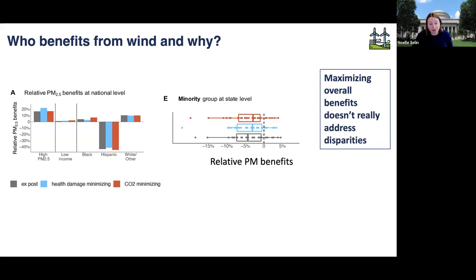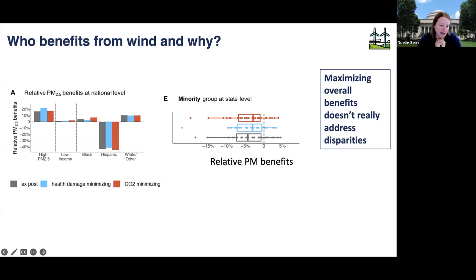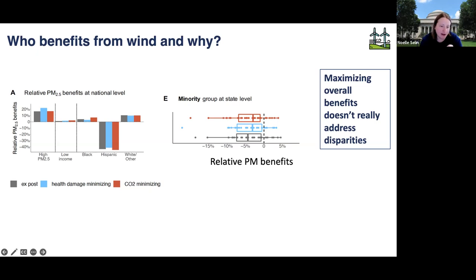This work tells us a lot about how the energy system is interacting with air pollution and climate, and gives insight into how to design strategies for the future — first, what's the feasible space of who can benefit from CO2 reductions that have air pollution implications, and second, what those potential policies and interventions might be. So moving on to my second example.